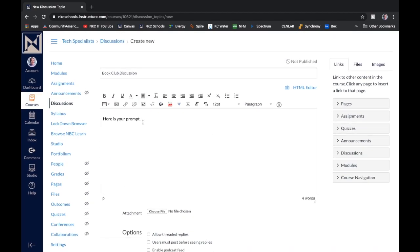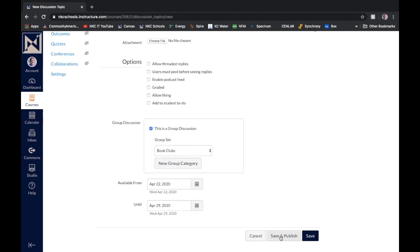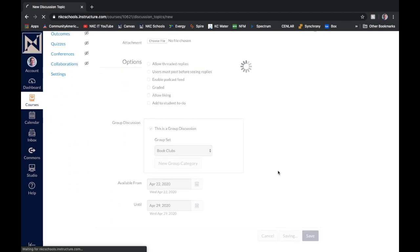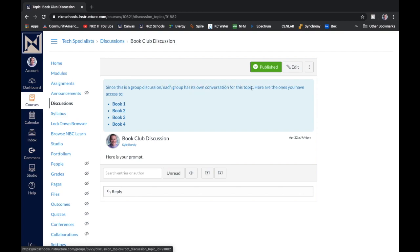Now you'll notice that my prompt will be the same for all of my discussion groups. So it keeps a similar discussion within each of my separated groups. So we'll save and publish. And then on the teacher side, you can now see in this blue area it says, since this is a group discussion, each group has its own conversation for this topic.